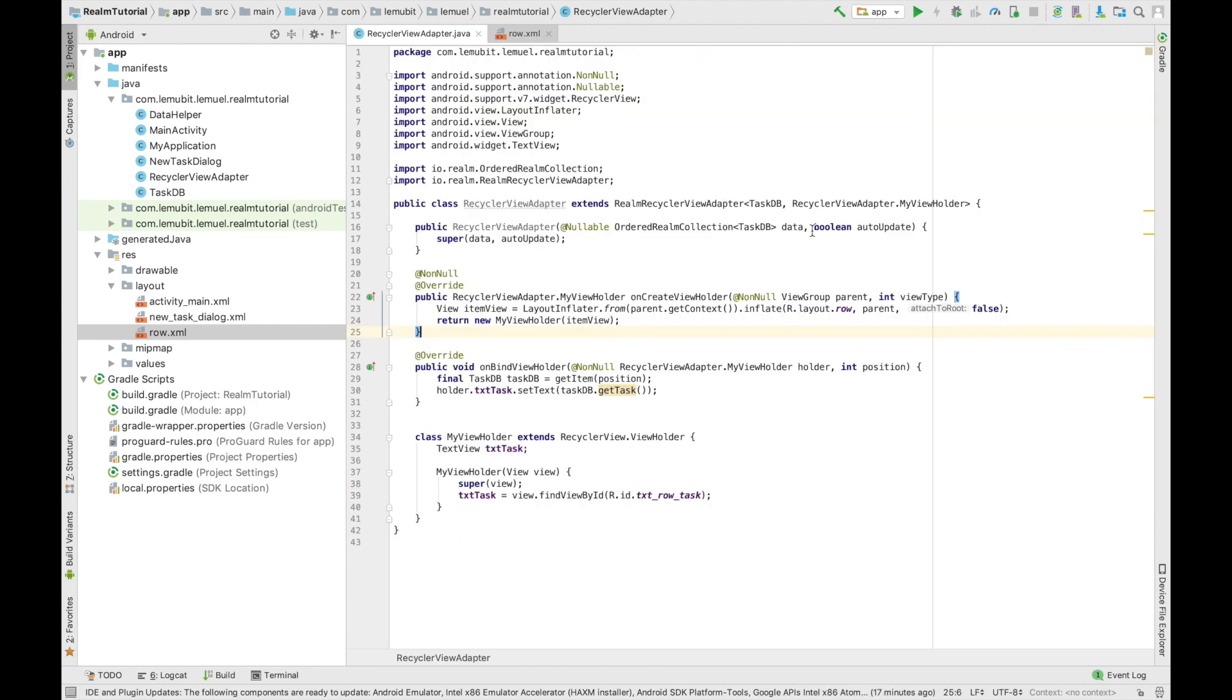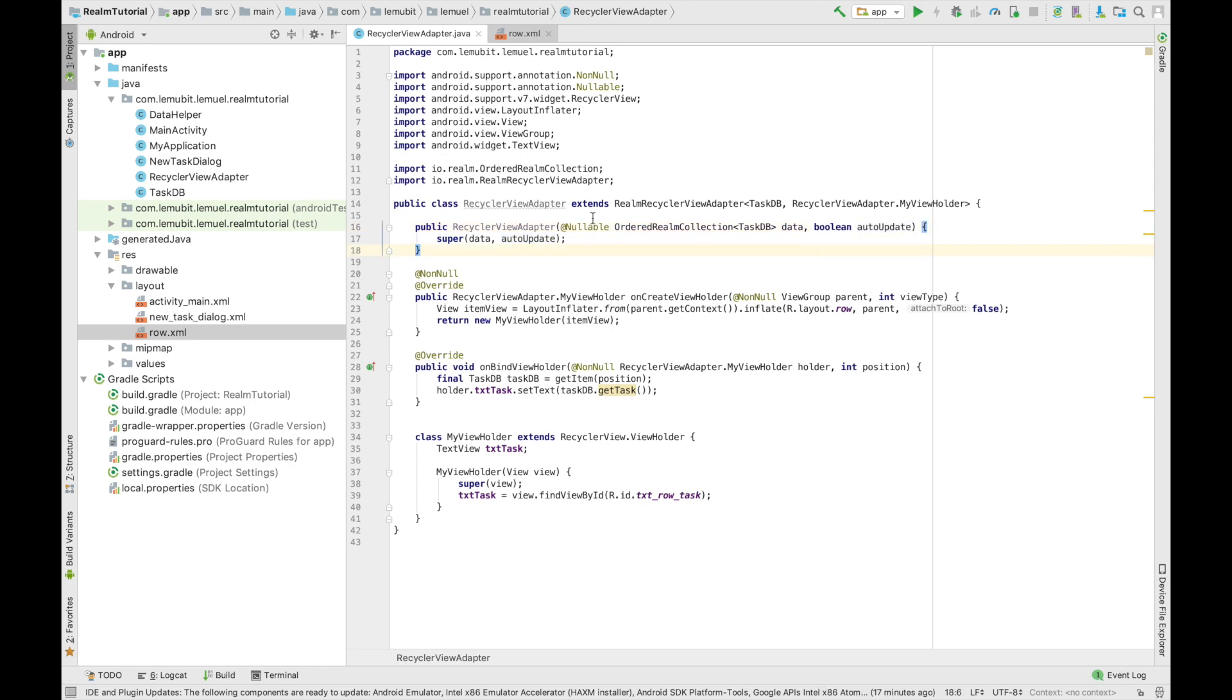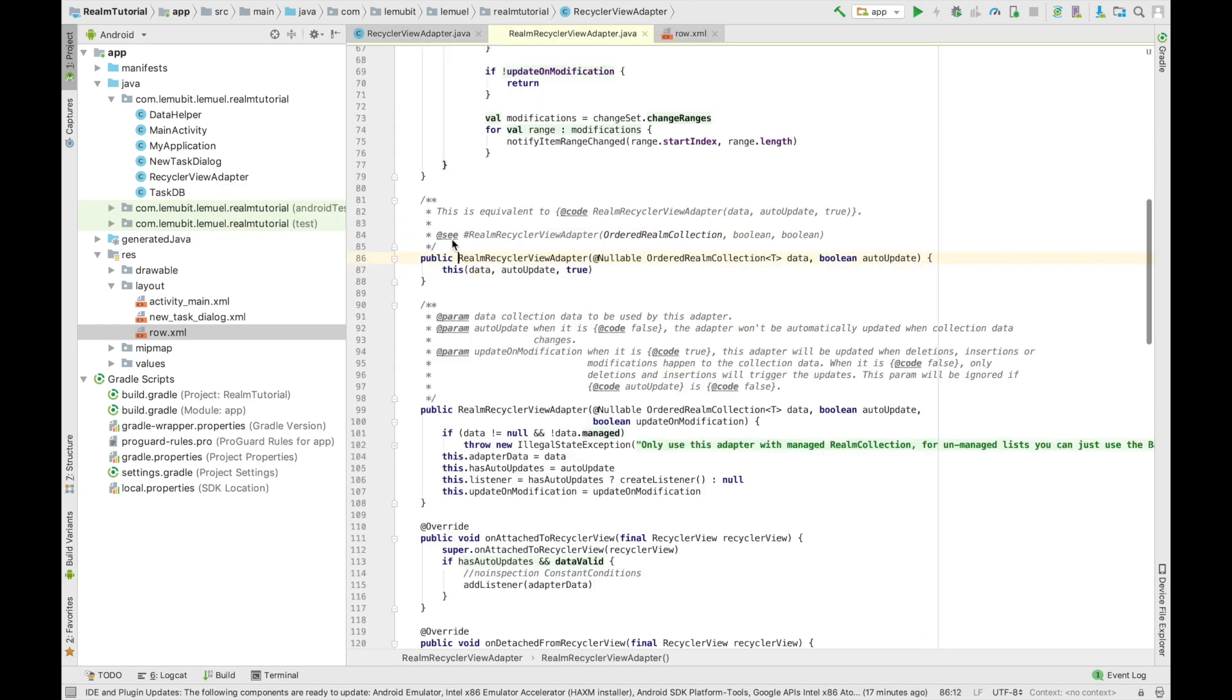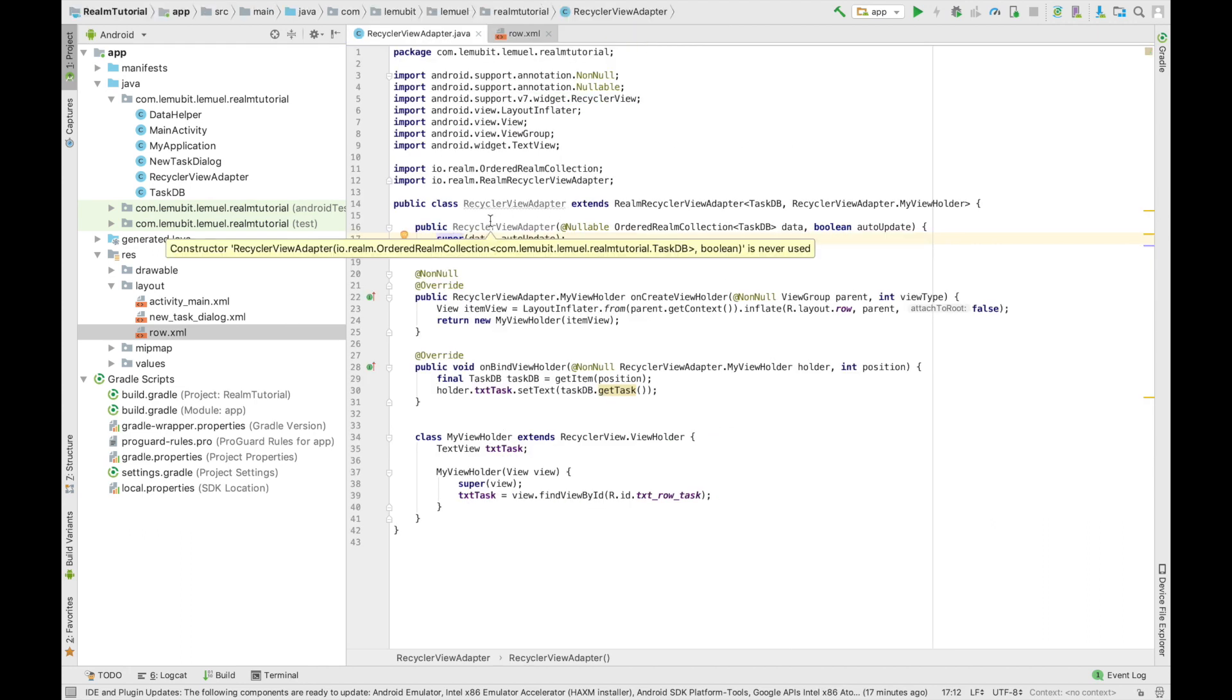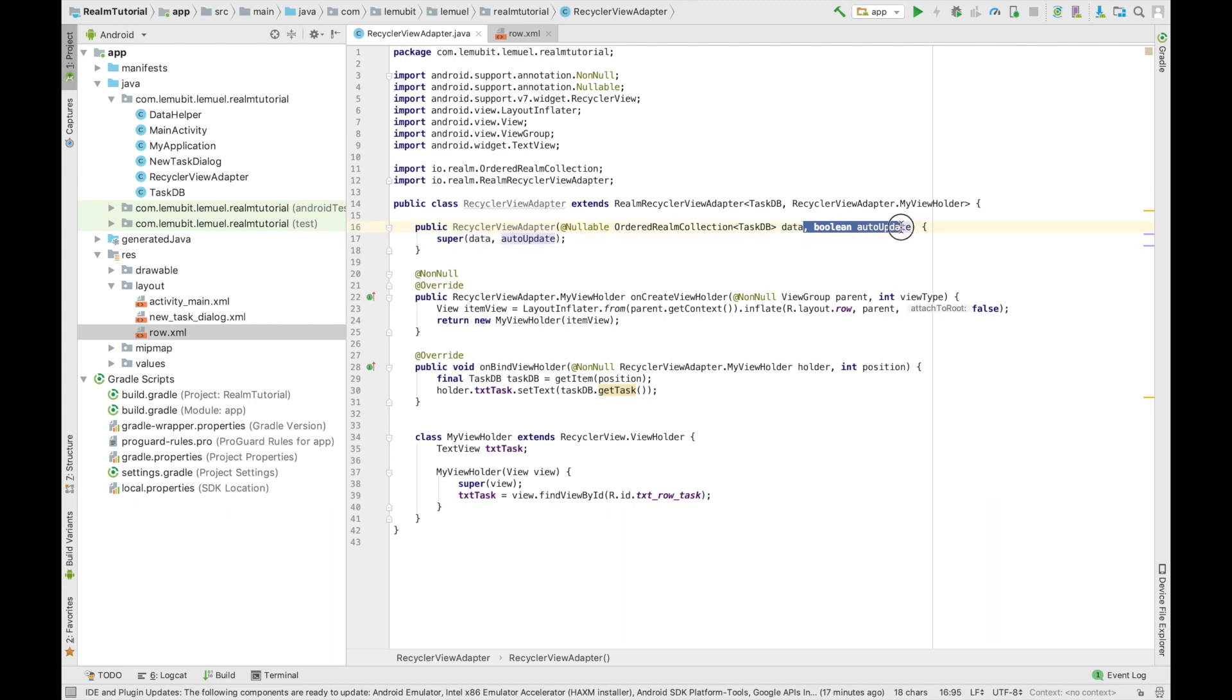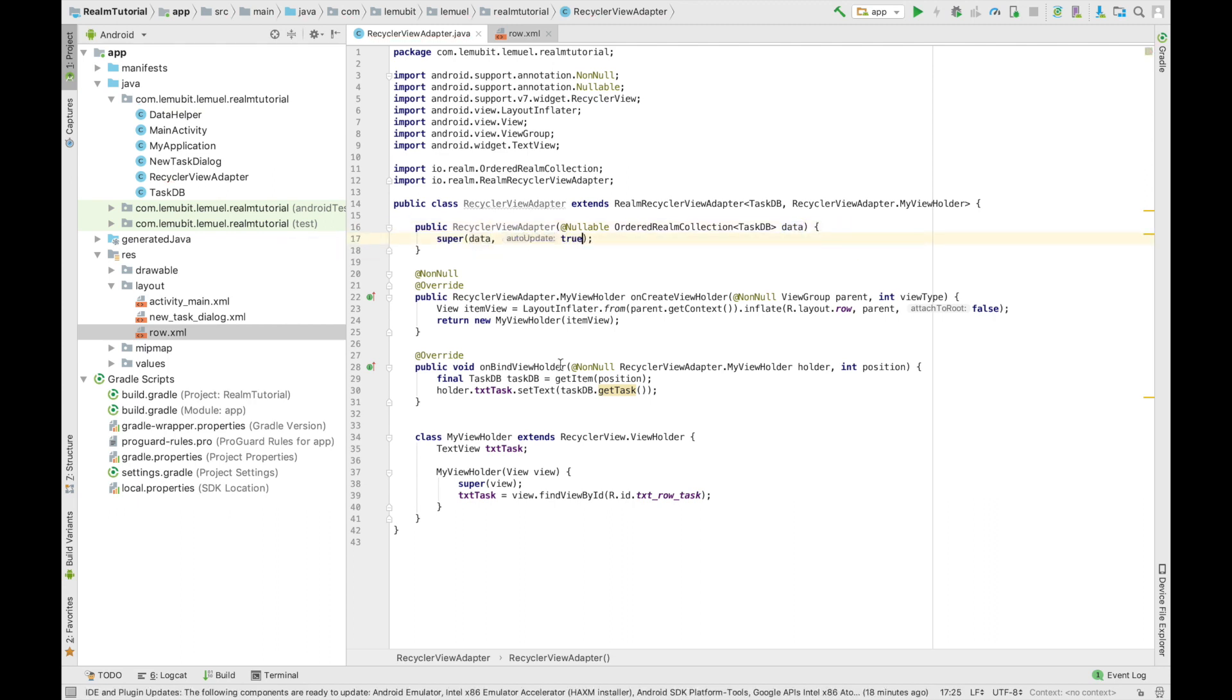Now I want to remove this argument. Auto-update is a boolean which when set to true, the RecyclerView updates by itself. Since we always wanted to update by itself, we will manually set this to be true instead of waiting for input by the developer, which is us, right?